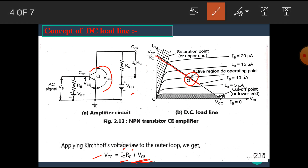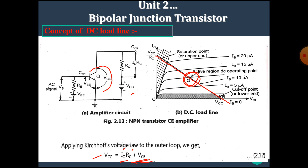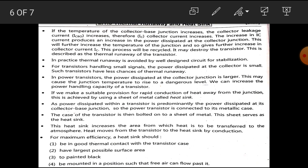This straight line is the DC load line and this is the operating point, or the Q-point. Now let's see the next concept: thermal runaway and heat sink. If the temperature of the collector-base junction increases, the collector leakage current ICBO increases. Therefore, the collector current also increases, and the increase in collector current produces an increase in power dissipated at the collector junction.